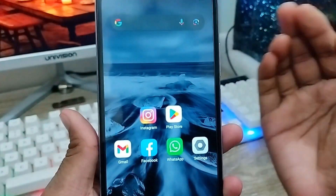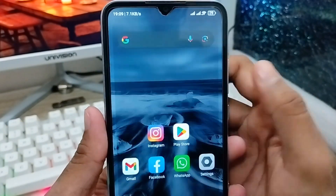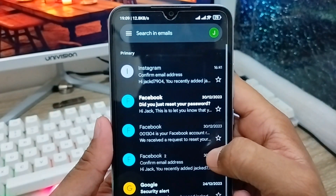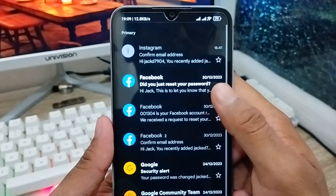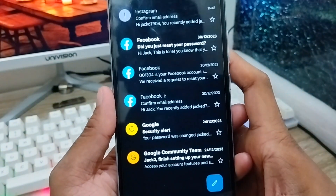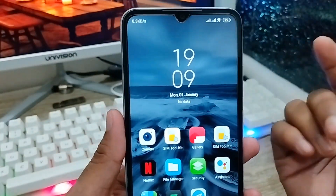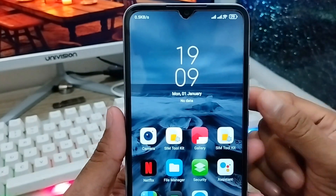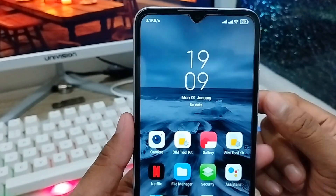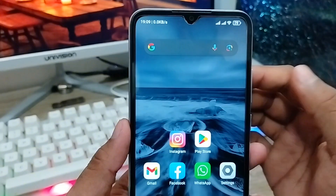Hey there, this is Jack. Welcome to my channel Jack Tips. In this video, I'm going to show you how to log out or remove any Gmail account from your phone. Sometimes Android users want to delete or remove a Gmail account from their phone, and they don't understand how to do it. So don't worry — in this video I'm going to show you the whole process.